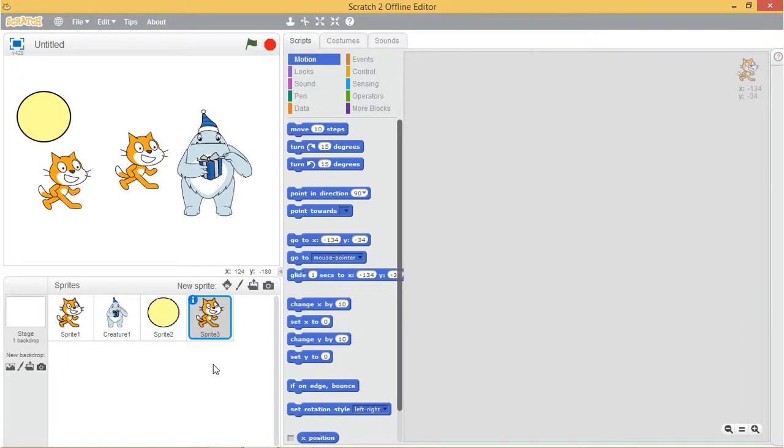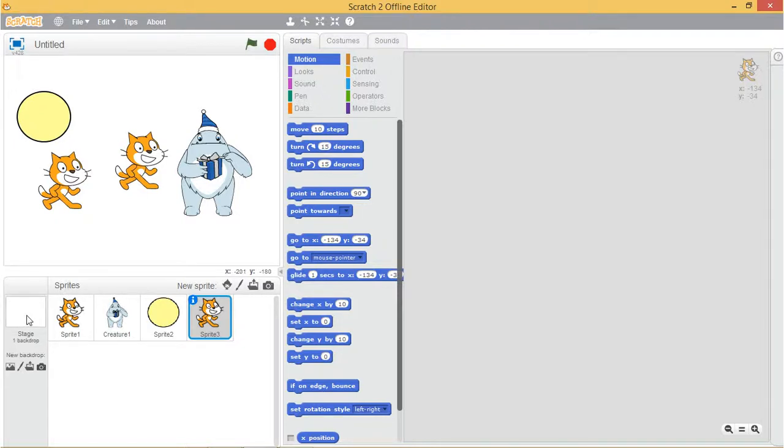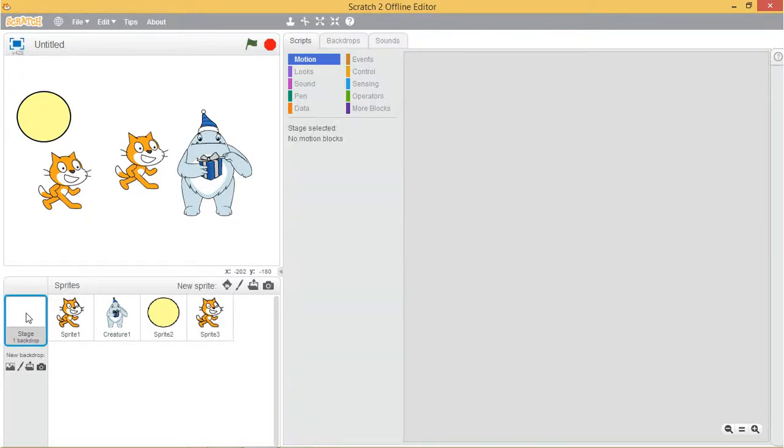The sprite list also shows a thumbnail of the stage to the left. The stage has its own set of scripts, images, and sounds. The background image you see on the stage is called the backdrop. When you start a new project, the stage defaults to a plain white backdrop. But you can add new backdrop images with any of the four buttons.